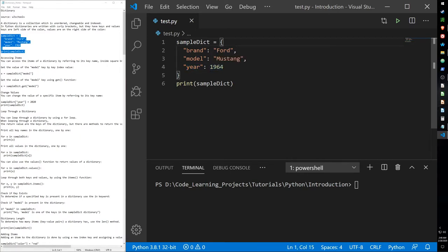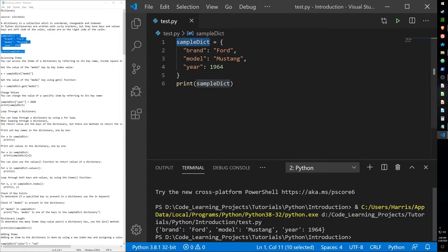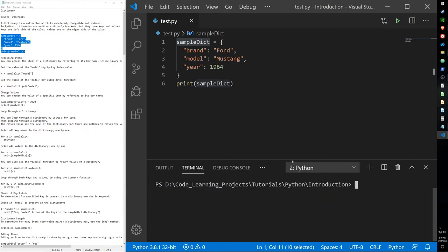Dictionaries are a good way to store and categorize different types of information in a single data collection type. When I print this out, it prints our dictionary with both keys and values separated by commas for each different category and type.